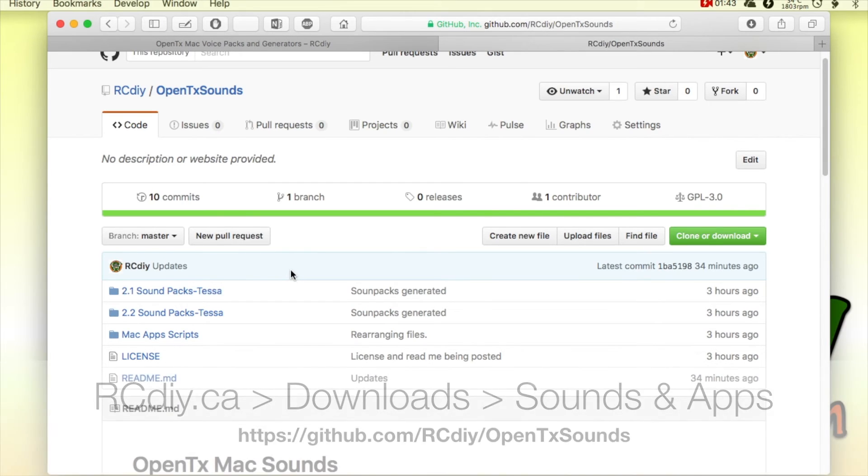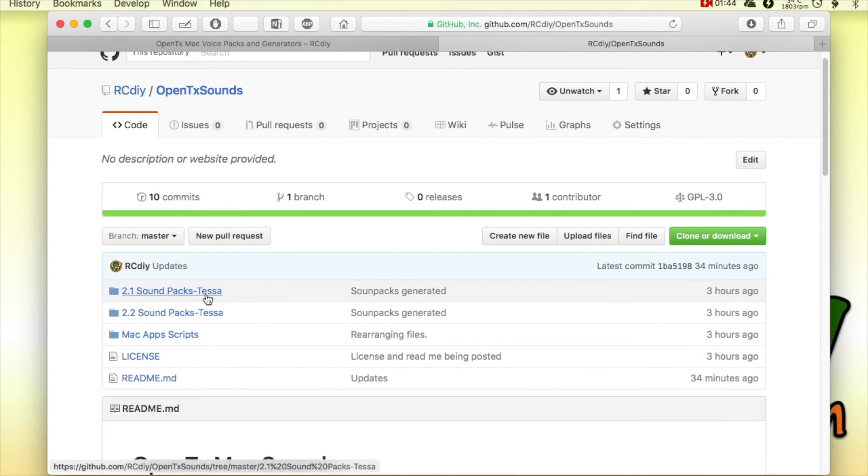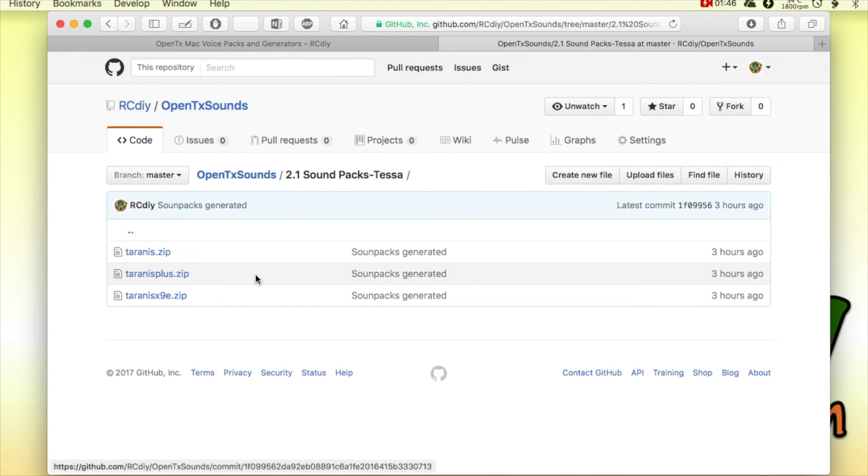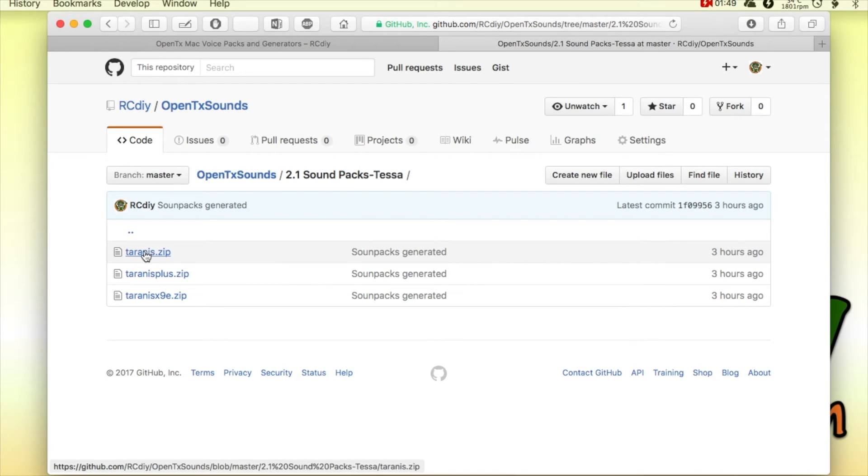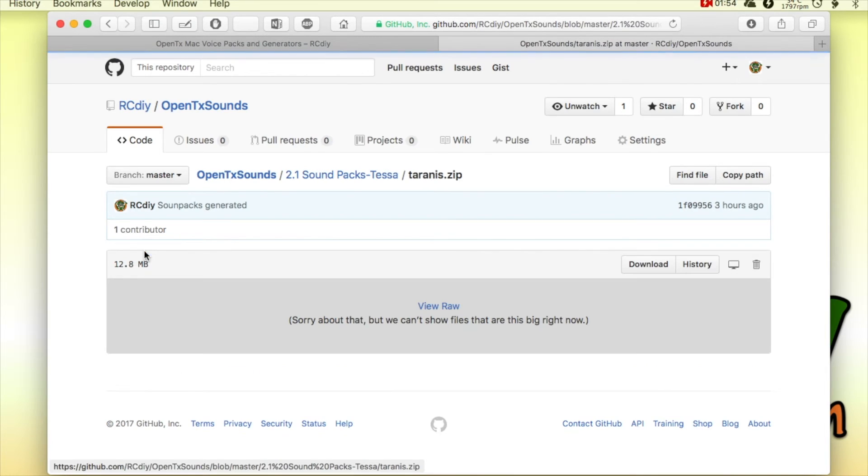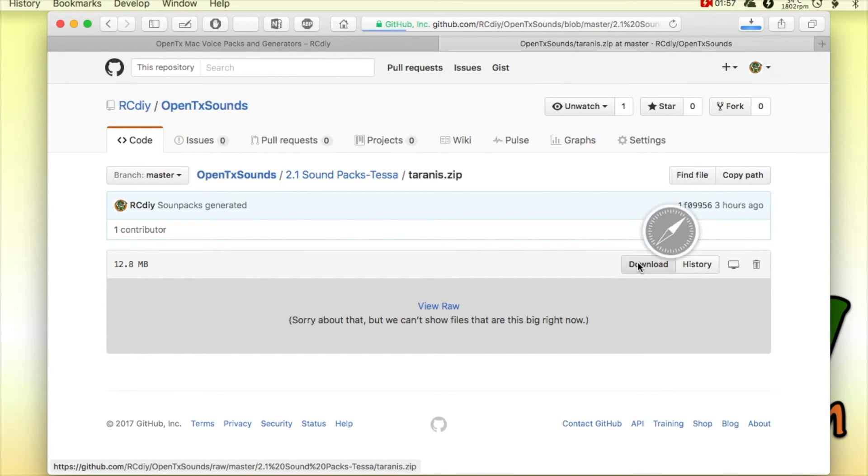If you'd like, you could download a pre-existing sound pack that I've generated. To do that, you navigate to the file you want, you click on it, and then you click on download.